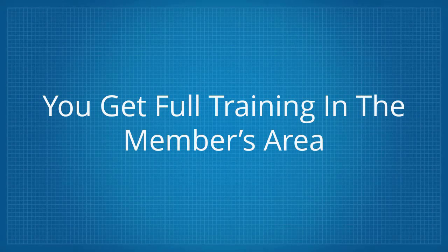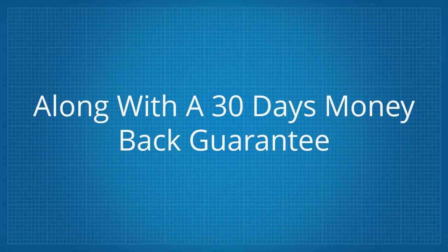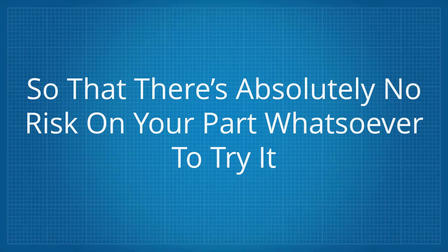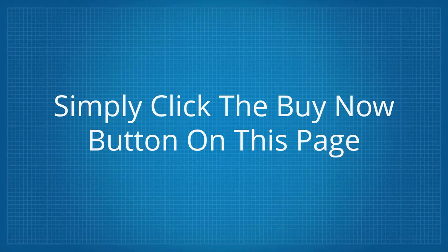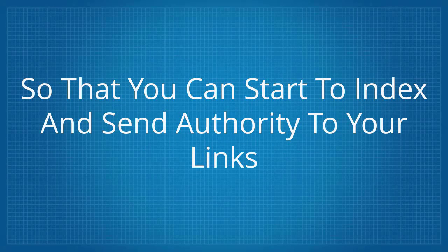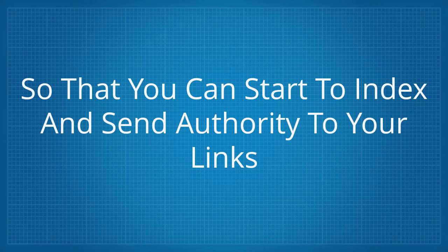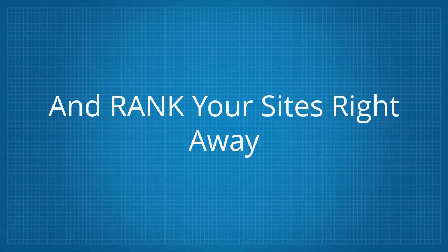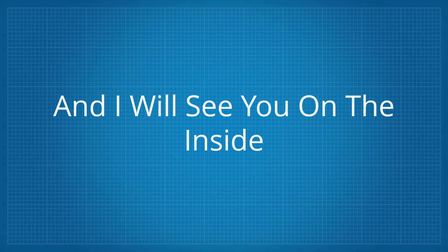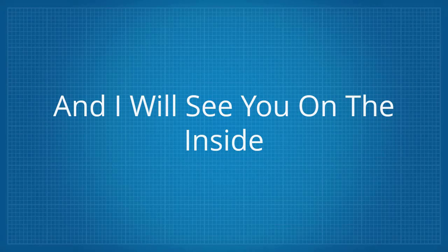You'll get full training in the Members Area along with a 30-day money-back guarantee, so there's absolutely no risk on your part whatsoever to try it. Simply click the buy now button on this page and let's get you set up with instant access so that you can start to index and send authority to your links and rank your sites right away. This is Abds Ravji and I'll see you on the inside.